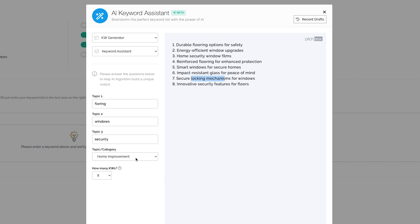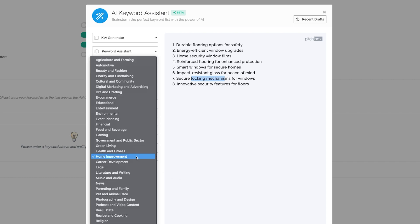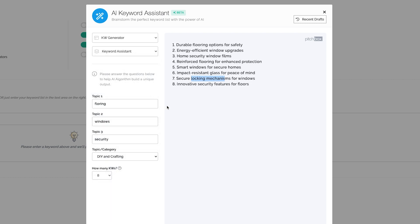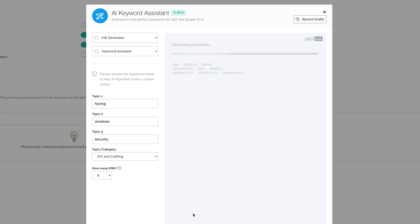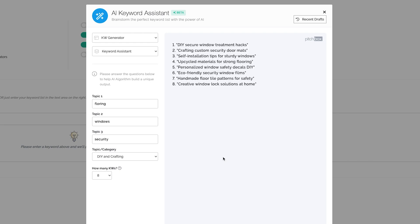Now what if I change the home improvement to DIY, looking for keywords that are more related to stuff I can do myself. Click on Generate, wait a few seconds, and we'll get a list of keywords that are related to the DIY and associated with those topics that I've included.